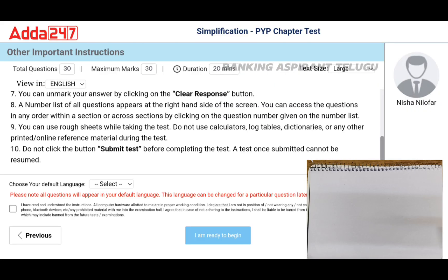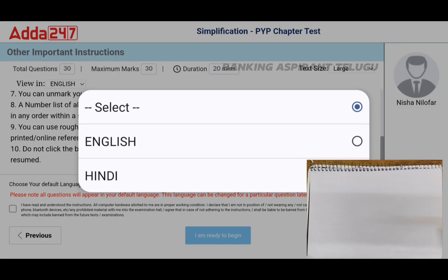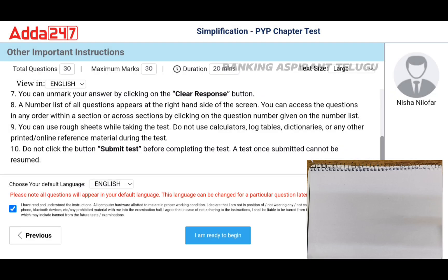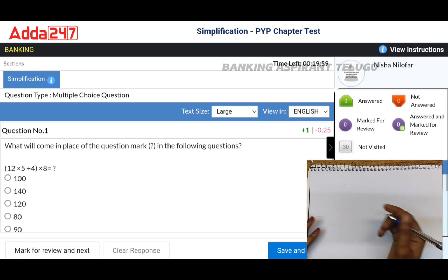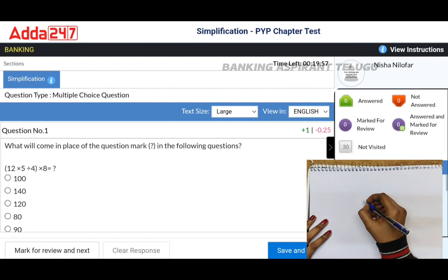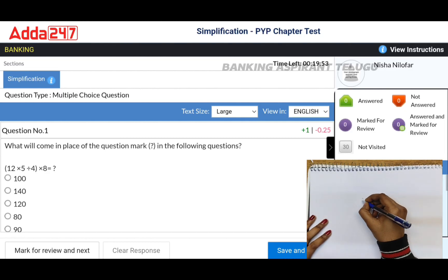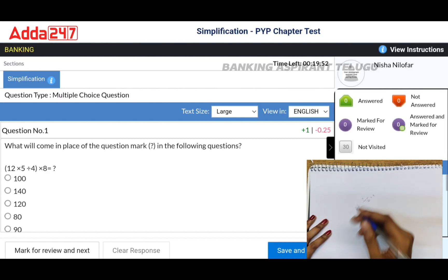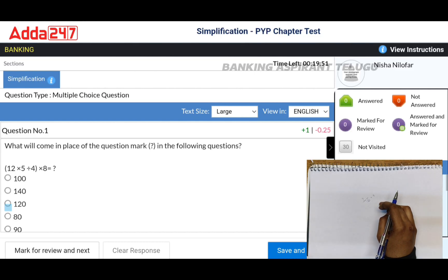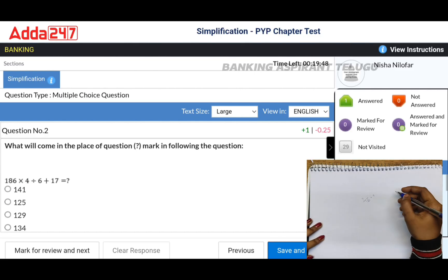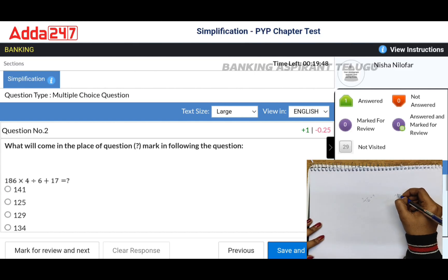Next, select language - English. I am ready to begin. Questions will be solved. So 186, we will start the test here.